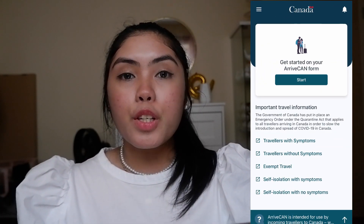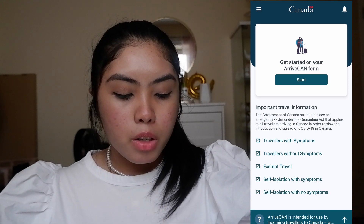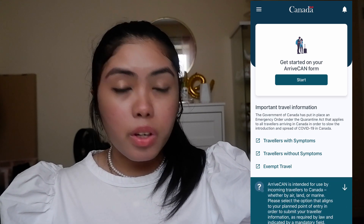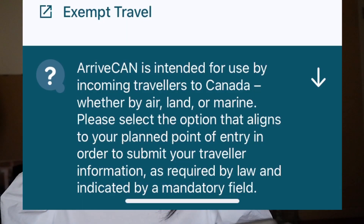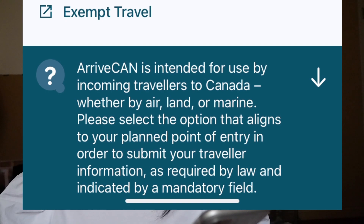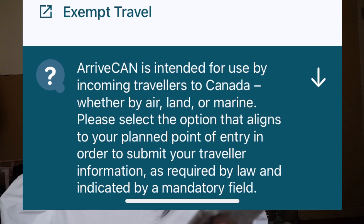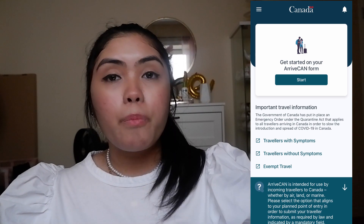This is the first page you will see on the ArriveCAN app. It explains the reason why you should answer it: ArriveCAN is intended for use by incoming travelers to Canada whether by air, land, or marine. Please select the option that aligns to your planned point of entry in order to submit your traveler information as required by law, as indicated by a mandatory field.